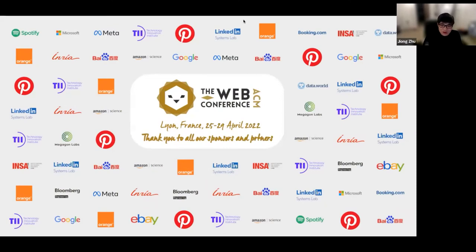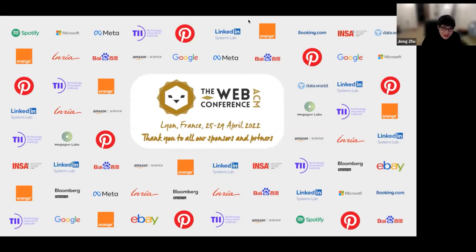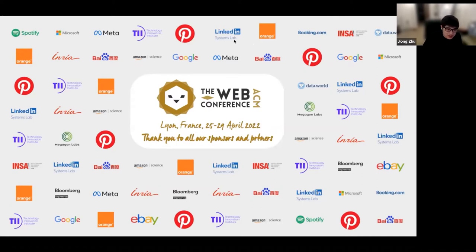Hello, everyone. Welcome to GLB 2022, the second workshop on graph learning benchmarks. It's a pleasure to meet everyone virtually here, especially since I know the time is a bit early for people in America. I'm John, a third-year PhD student at the University of Michigan and one of the organizers of this workshop.